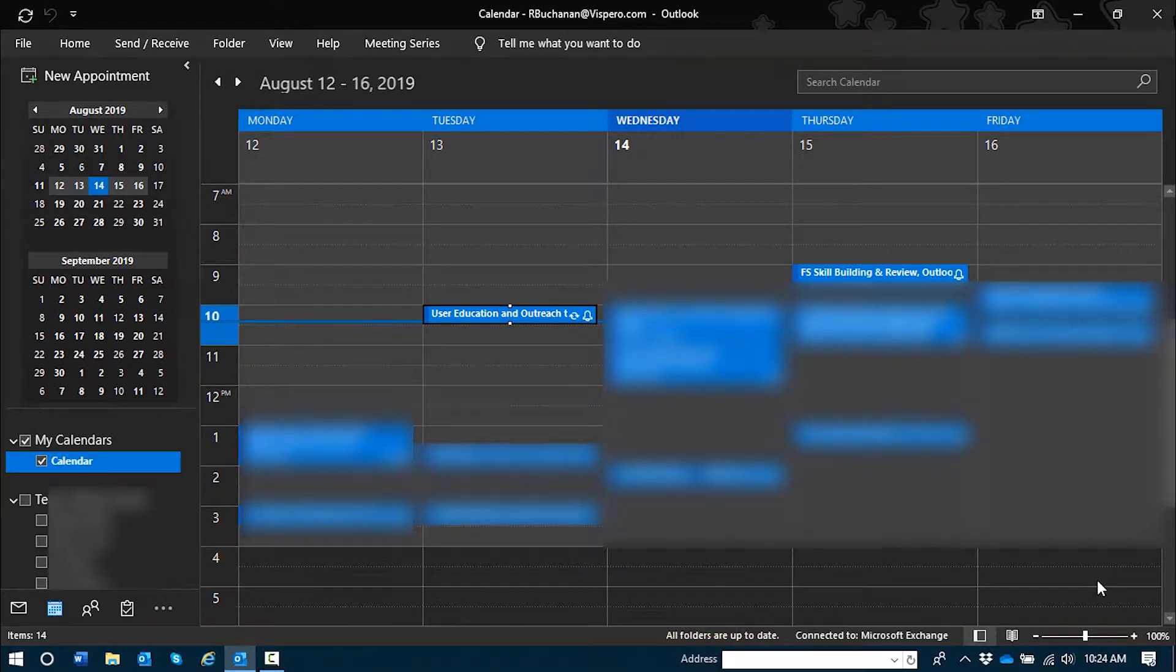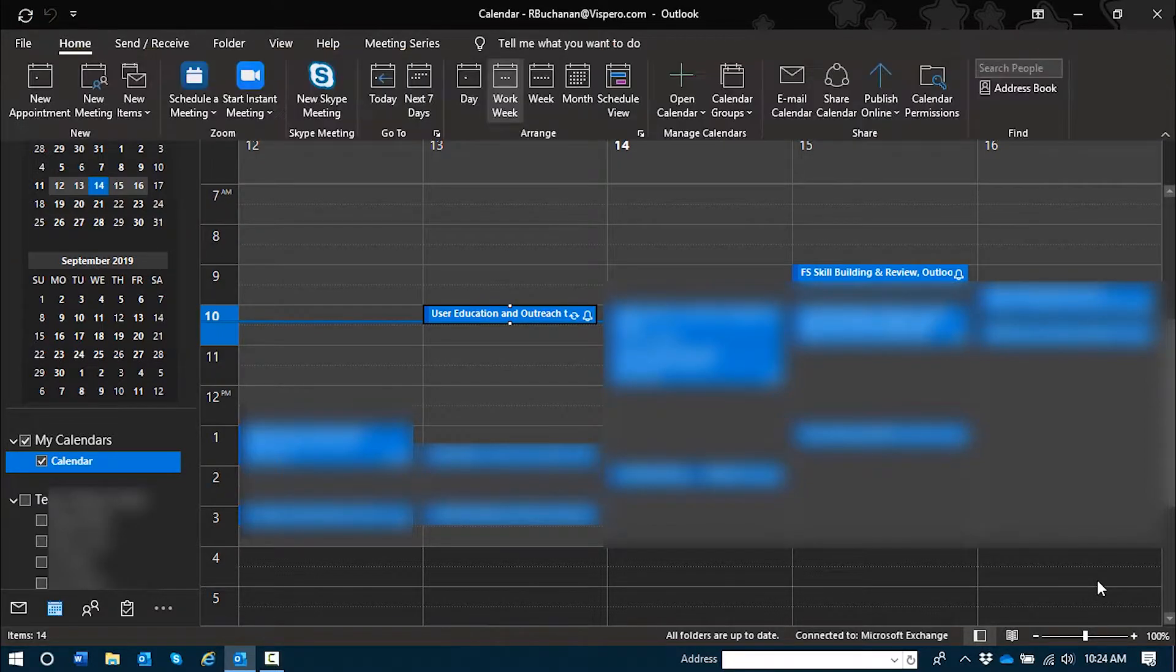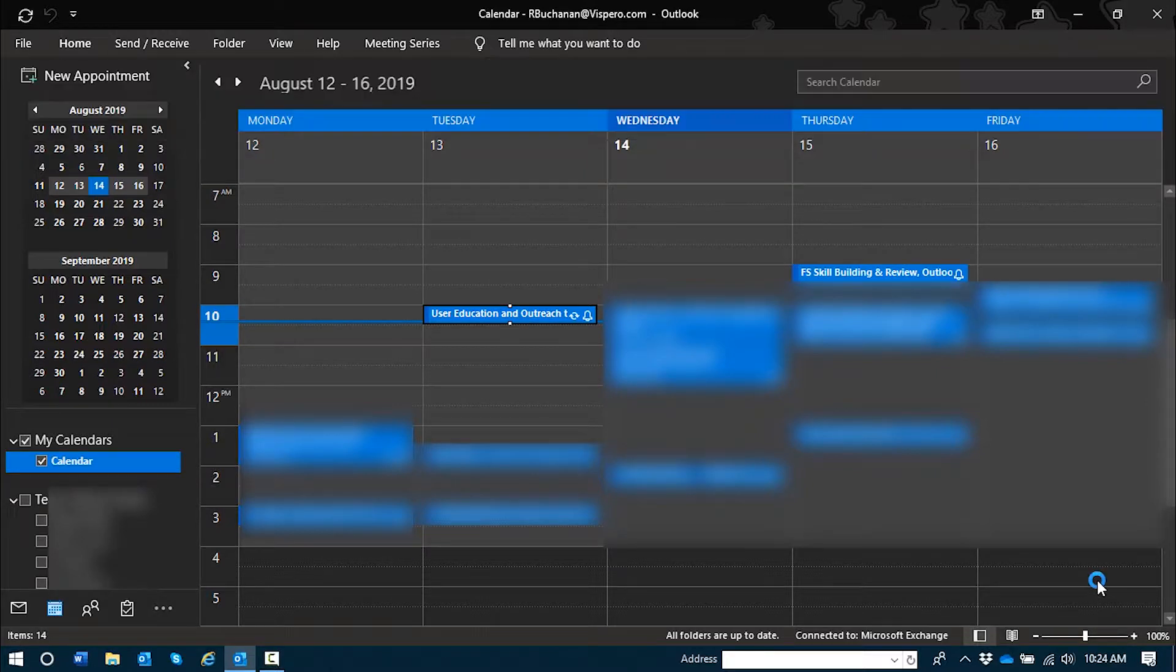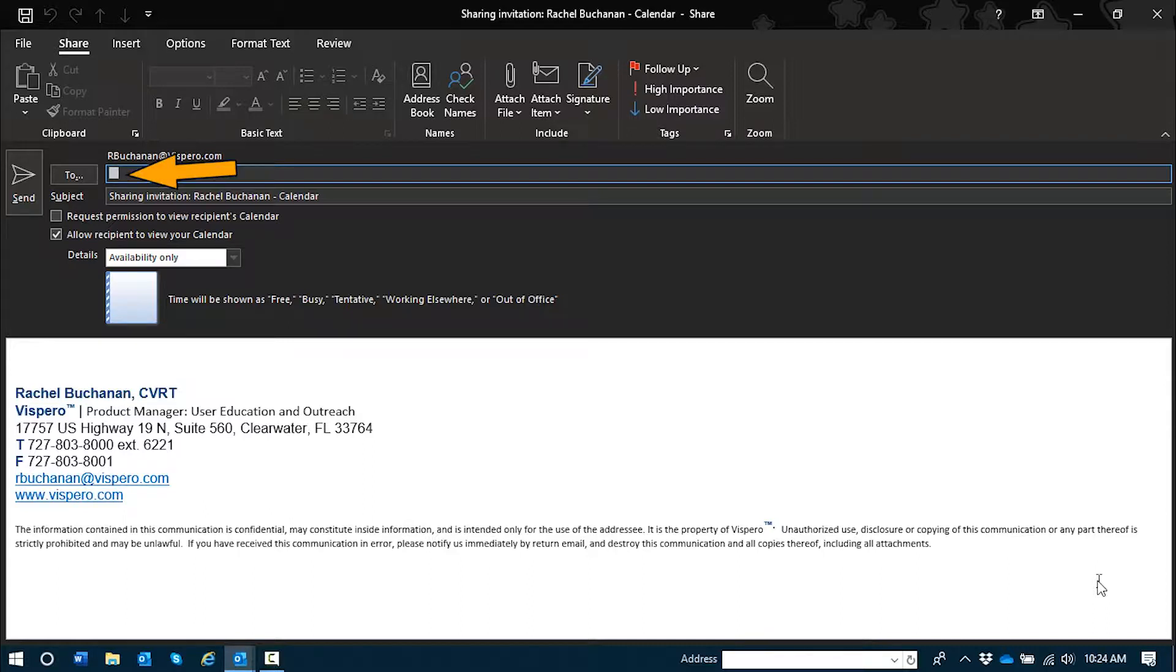You can remember home, share, calendar. I'll press Alt-H, S, C now. So I've opened up a new calendar sharing message and as you heard, focus is in the to edit field.